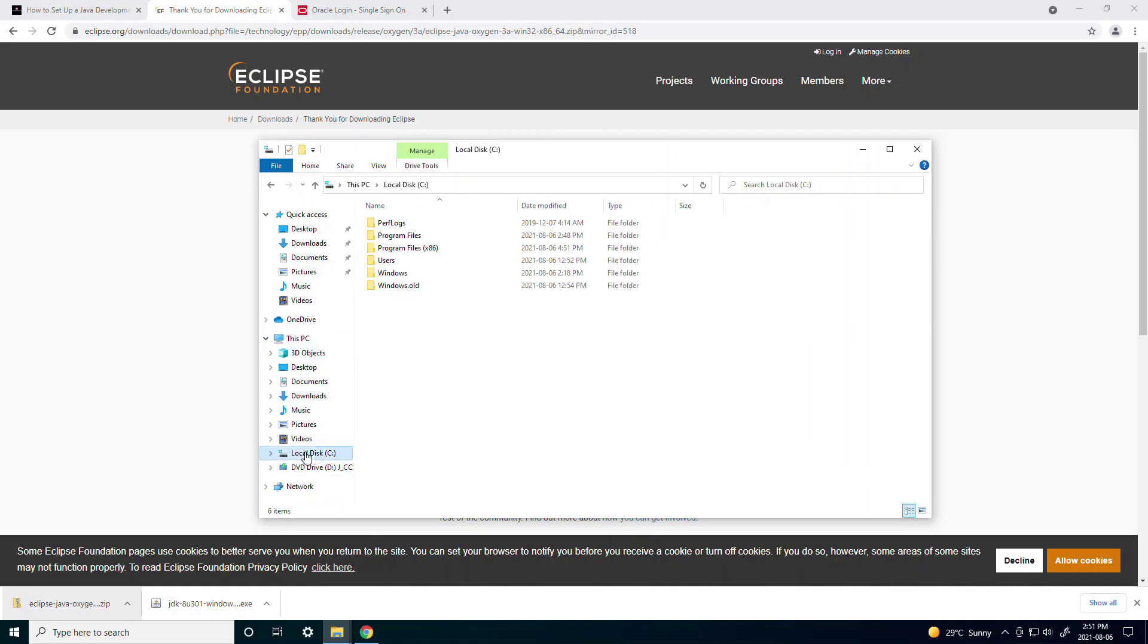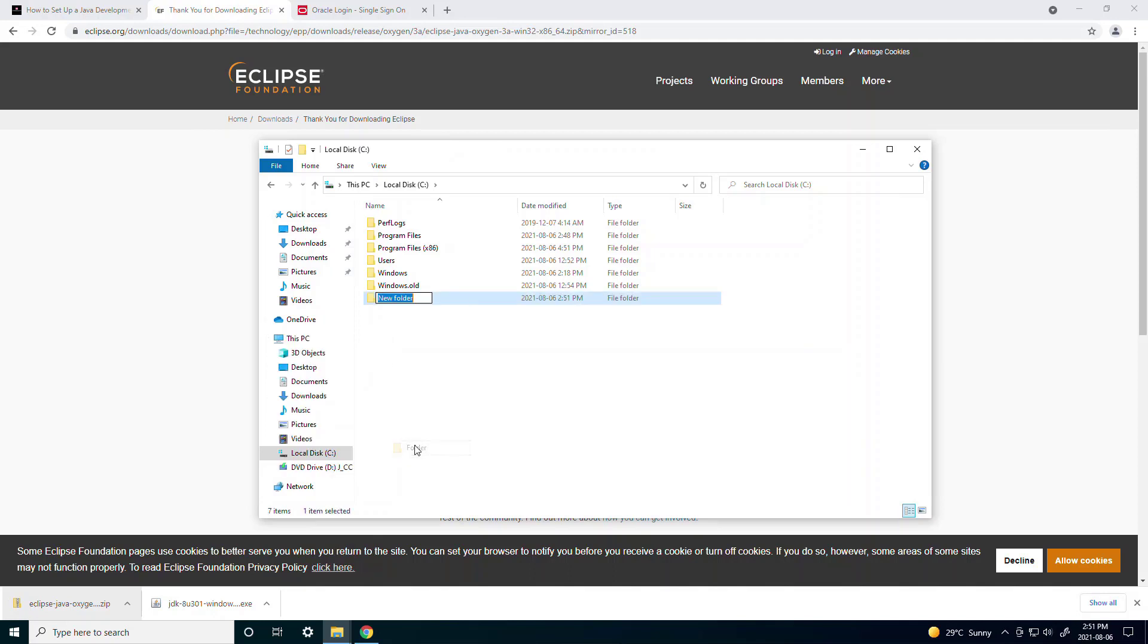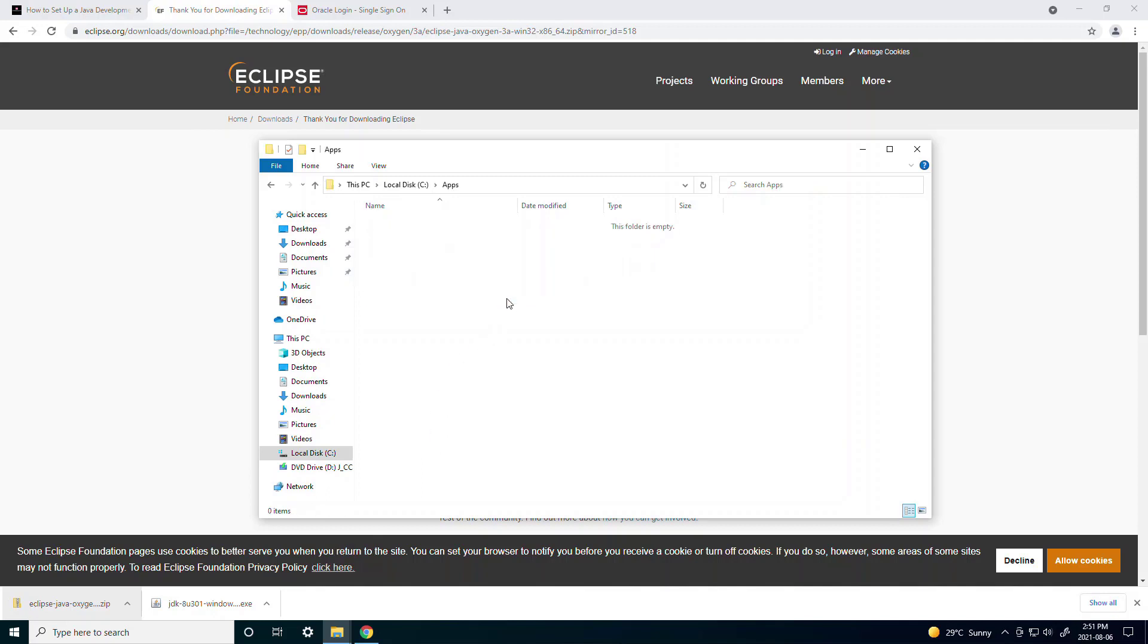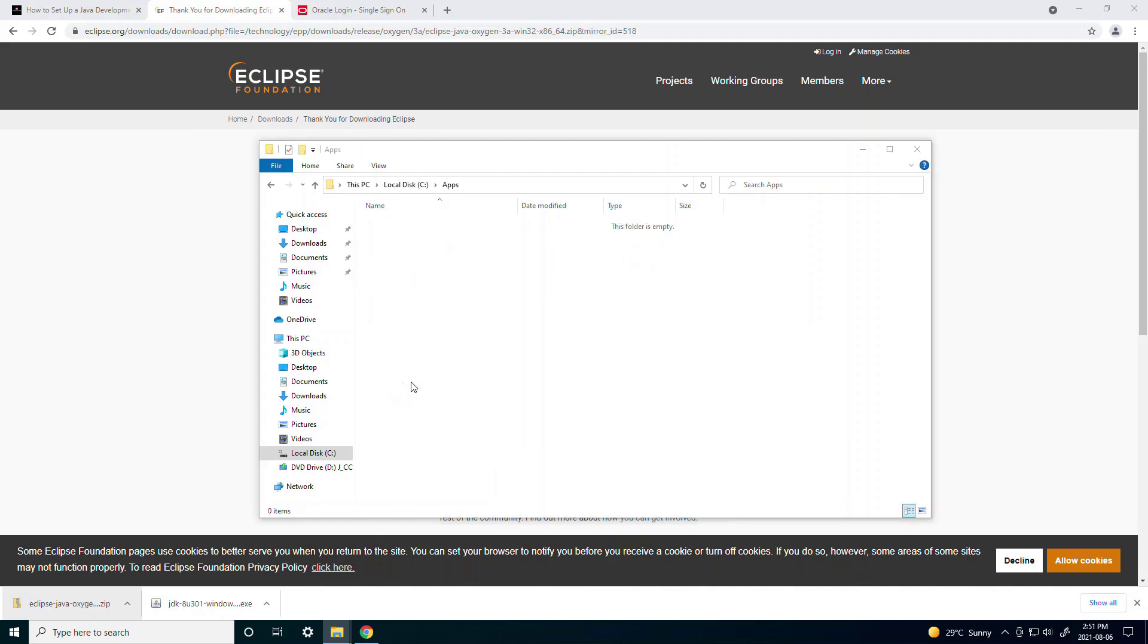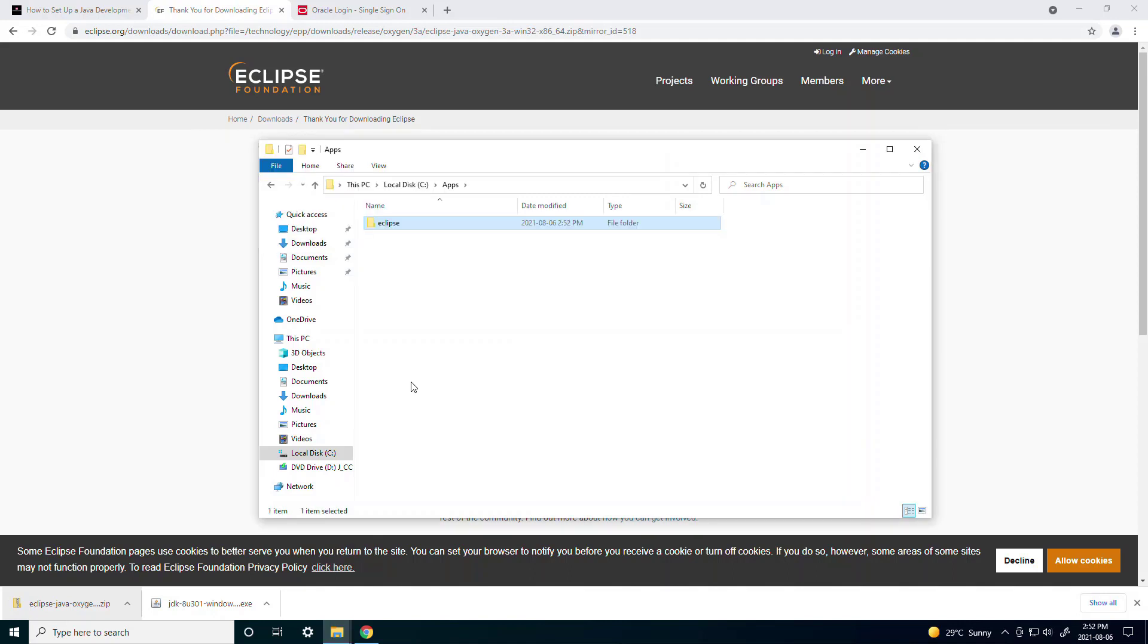Then under a folder in your system for example under C you can create a folder called apps. And inside apps you can just paste the Eclipse folder that you copied. That way Eclipse can stay somewhere in your local files and in this case it's under C slash apps.